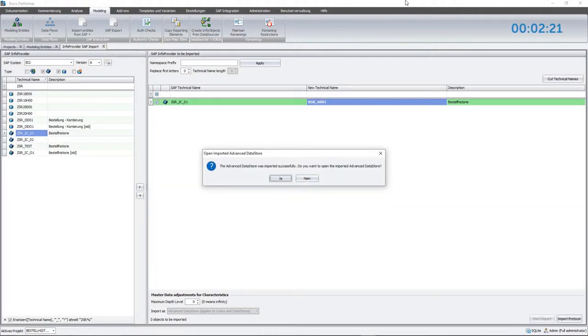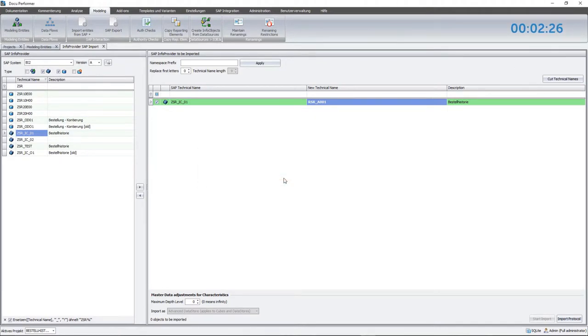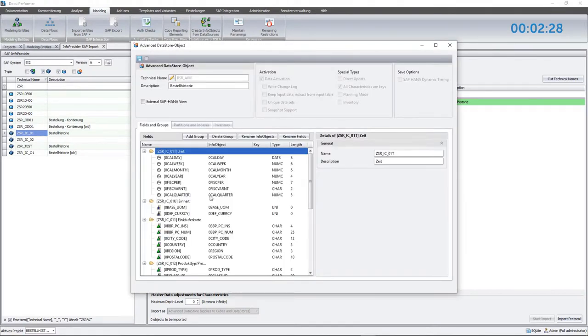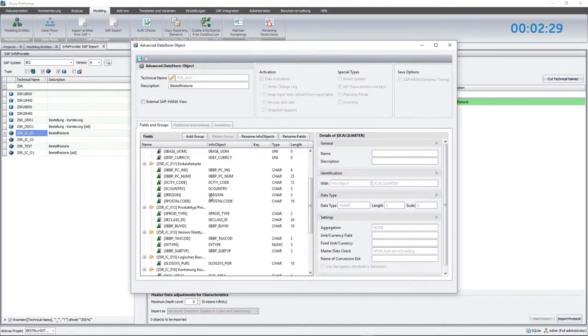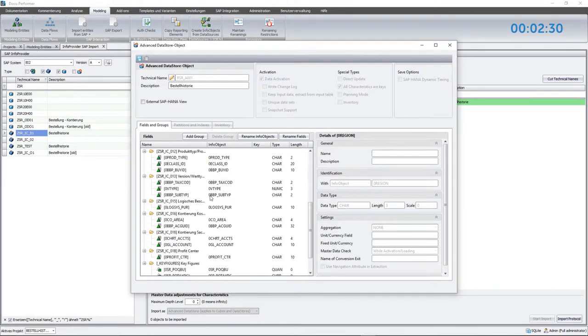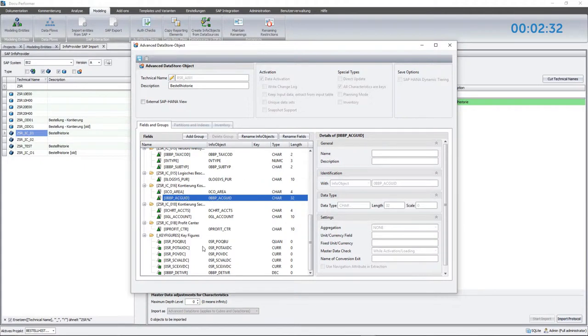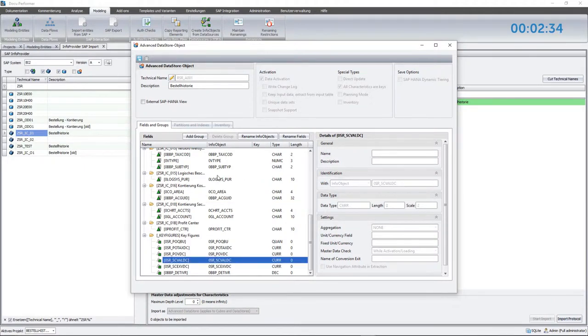The import has now been completed. Let's take a closer look at the structure of the InfoProvider. The ADSO consists exclusively of business content InfoObjects. In the next step, I'll start with the renaming of these InfoObjects, initiated by the Rename InfoObjects button.